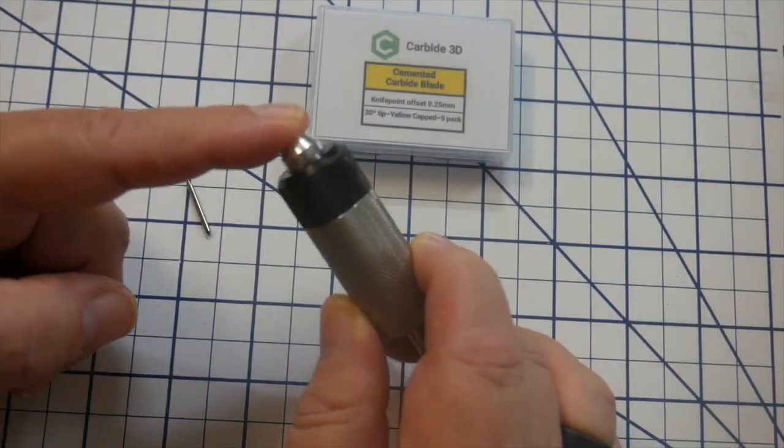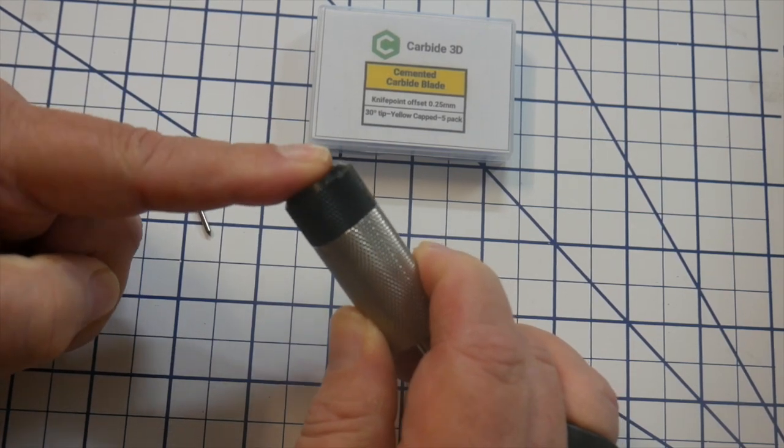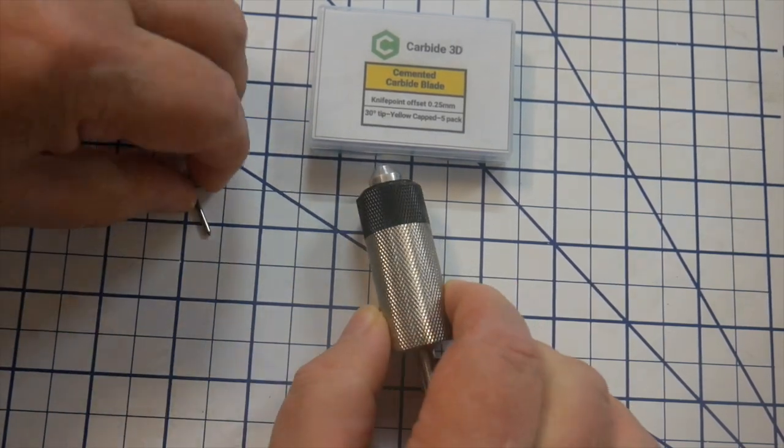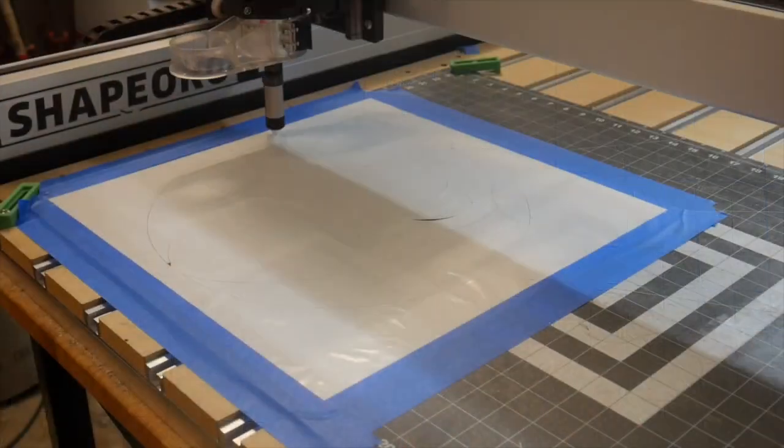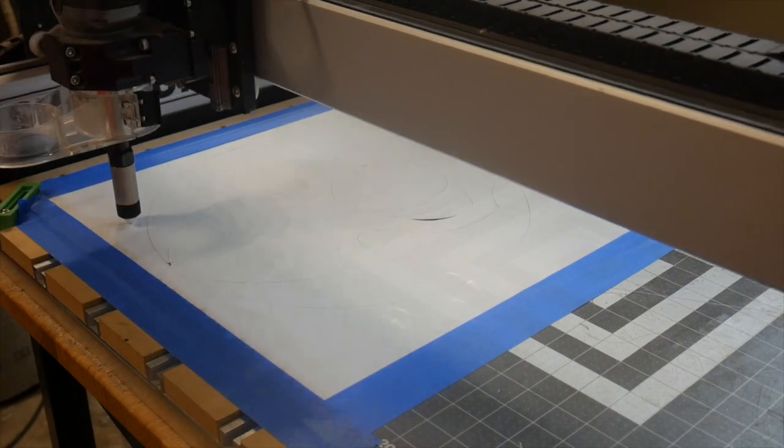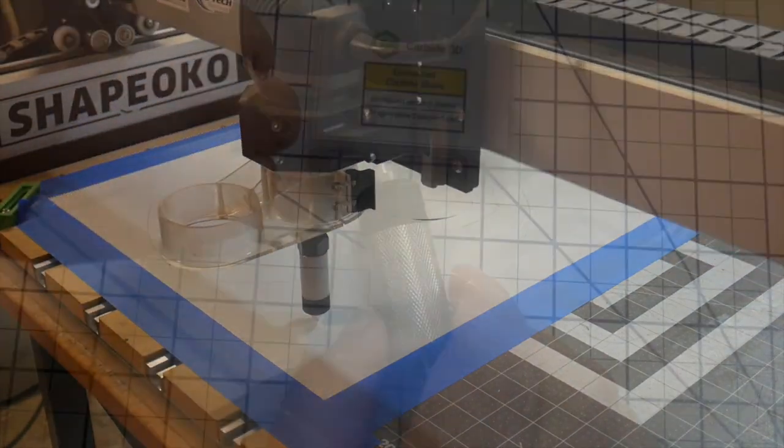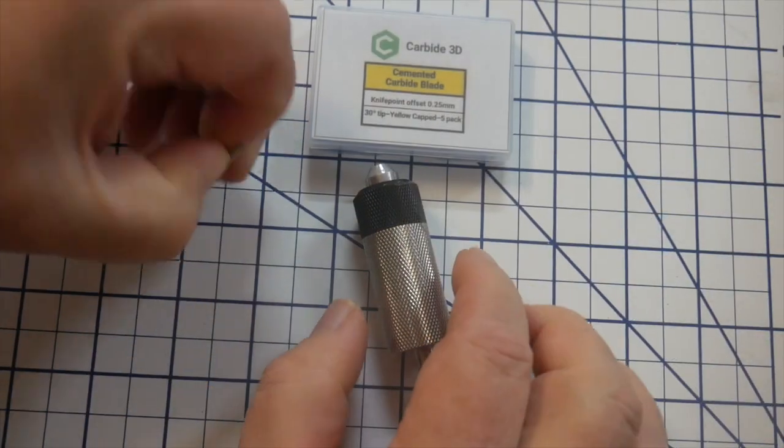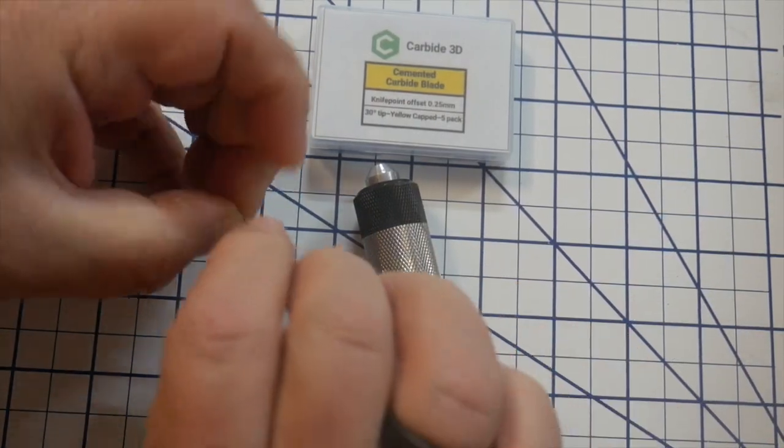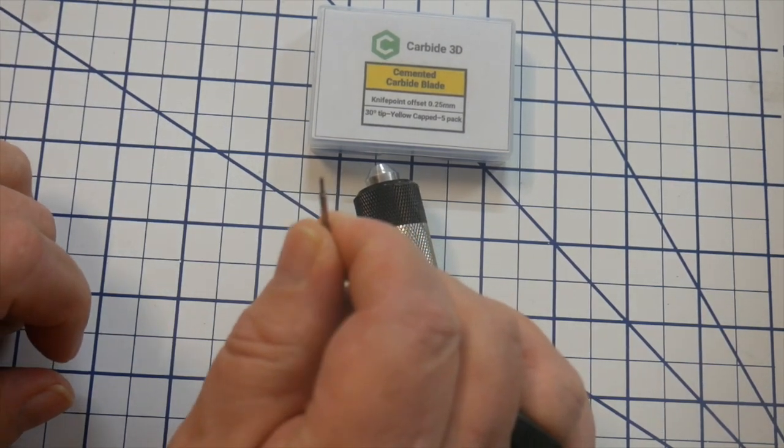The tip is spring loaded, so it maintains a fairly consistent pressure on the surface. This means we don't have any router noise or dust collection to deal with. Additionally, the cutting tips are replaceable and easy to swap in and out.